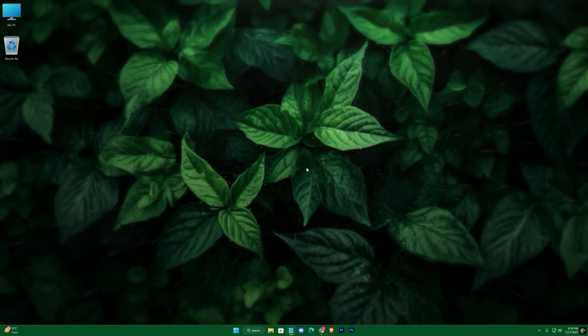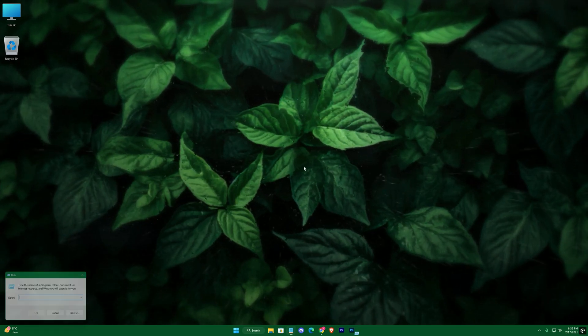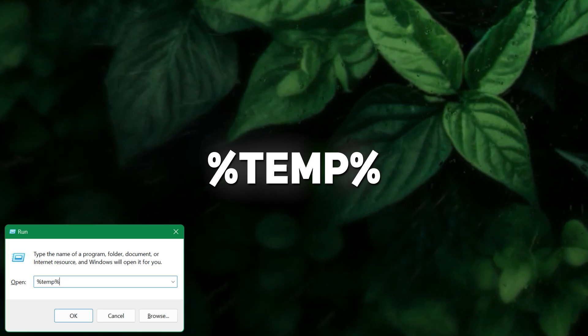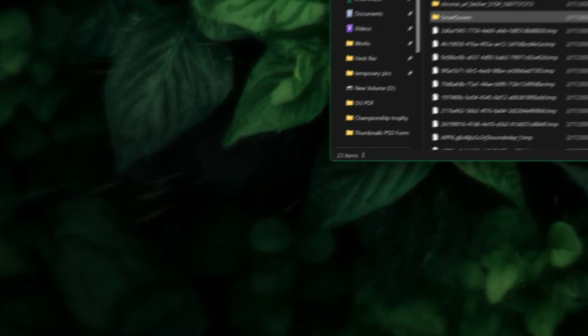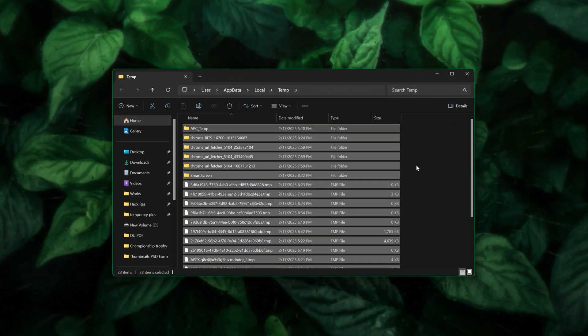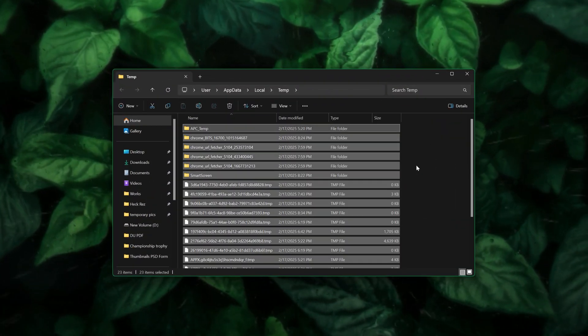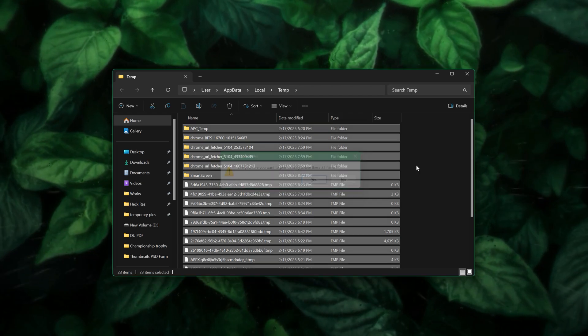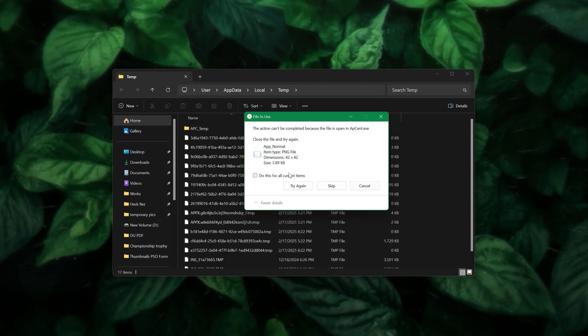Check all the boxes to remove unnecessary files. Additionally, open the Run dialog with Win plus R, type %temp%, and delete all temporary files. This step helps clear clutter that can slow down your system over time.